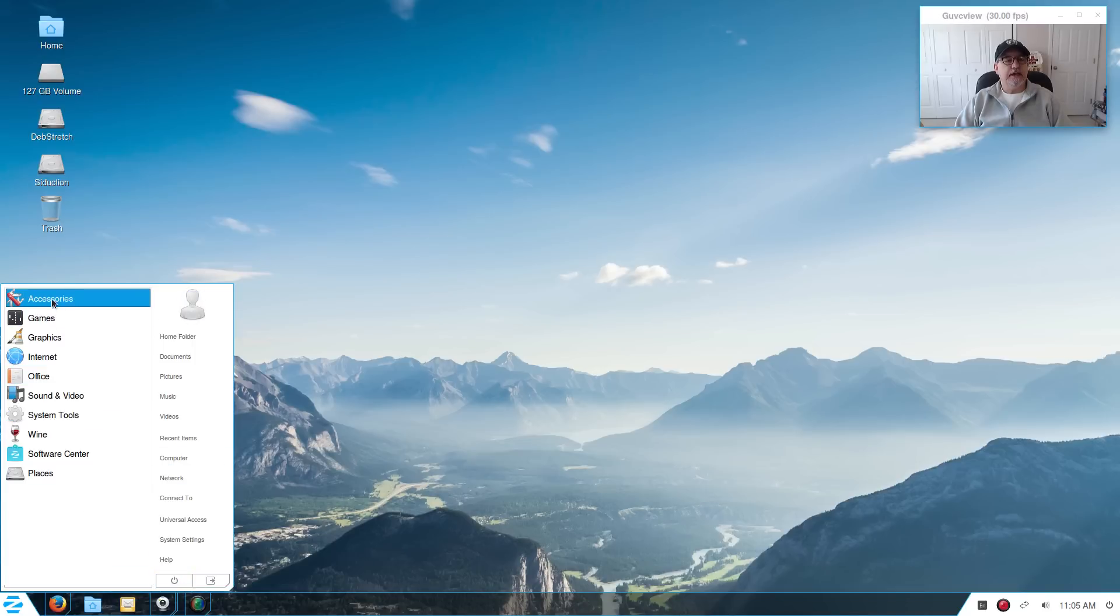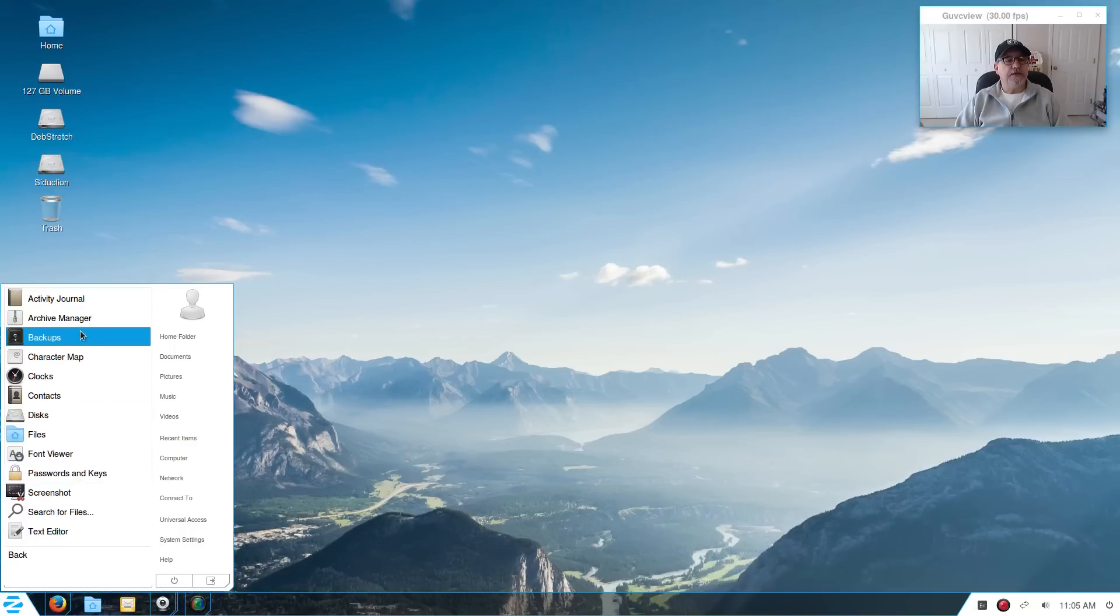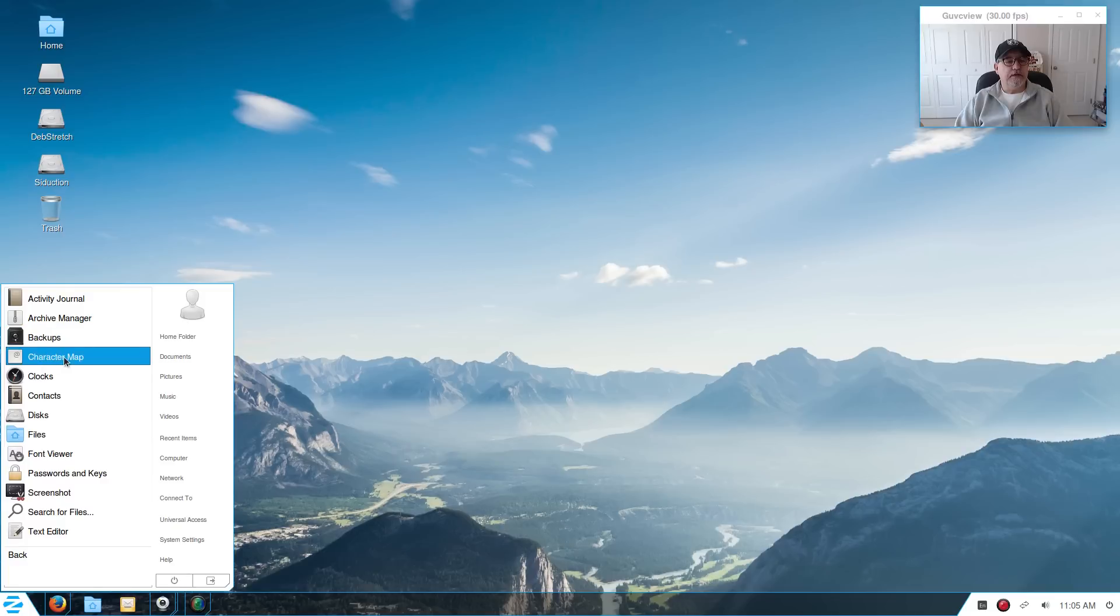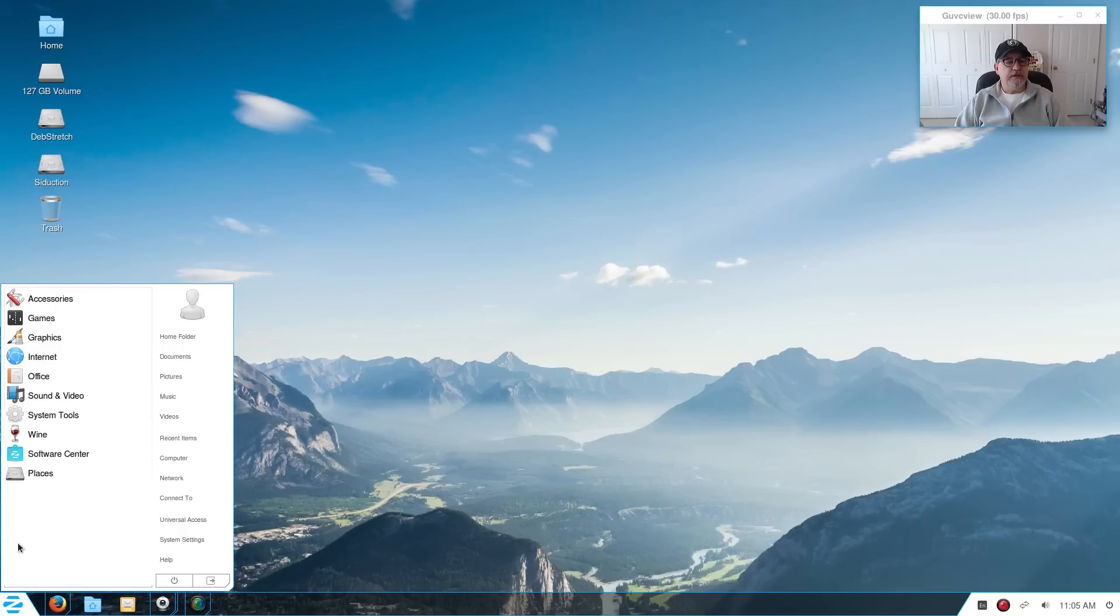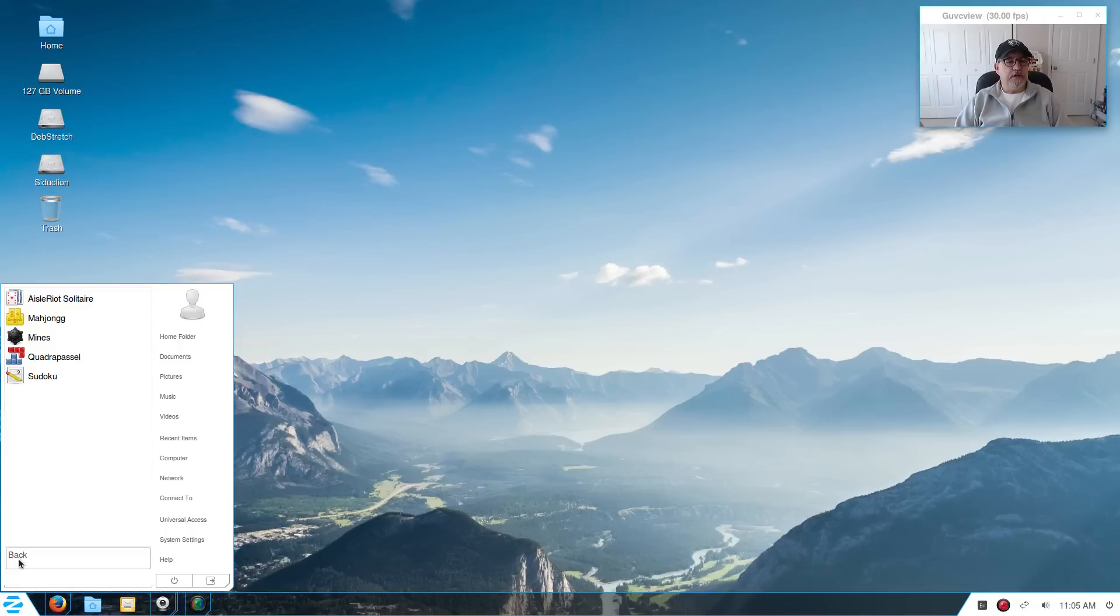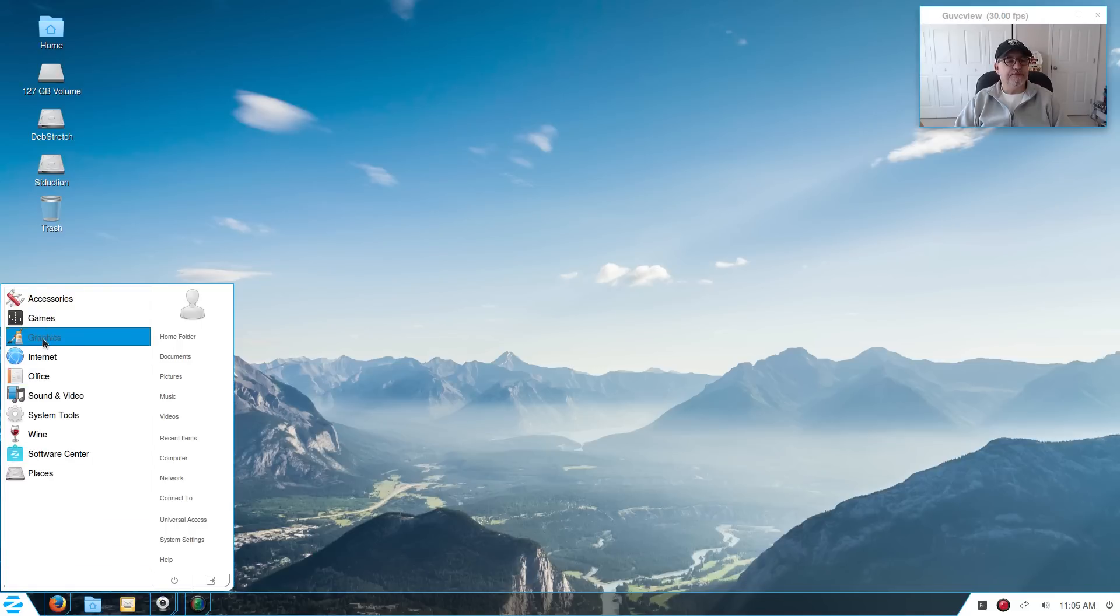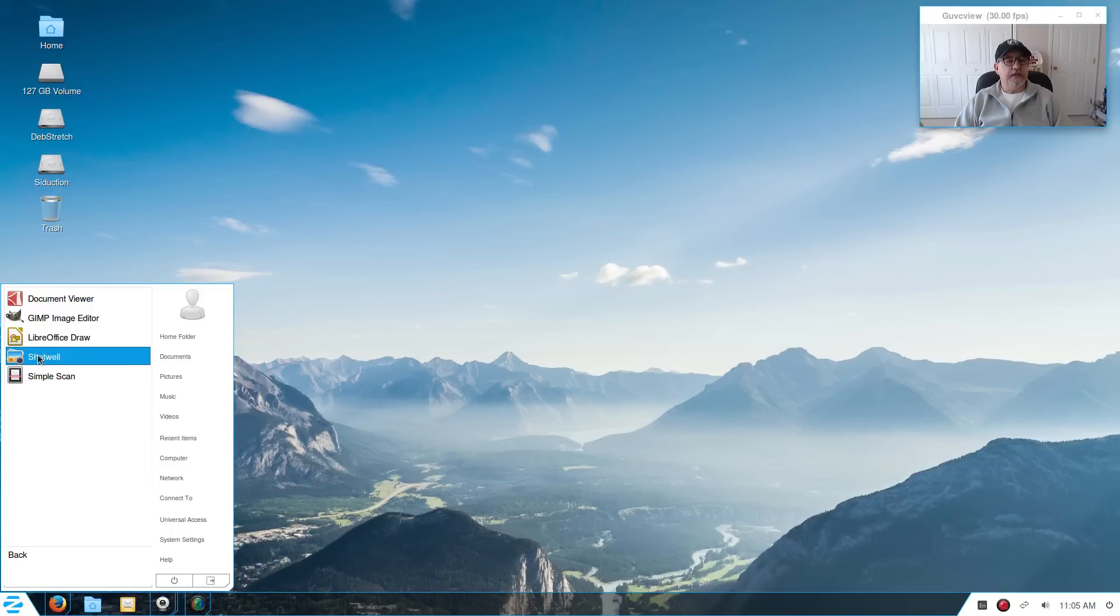Now if you click on a category you can see that in accessories, basically this is what you get out of the box: Activity Journal, Archive Manager, Backups, Character Map, Clocks, Contacts, Disks, Files, Font Viewer, Passwords and Keys, Screenshot, Search for Files, and Text Editor. If you click back and go into games you've got a few Linux games here, nothing unusual, not excessive. For graphics you've got a Document Viewer, GIMP, LibreOffice Draw, Simple Scan, and Shotwell.